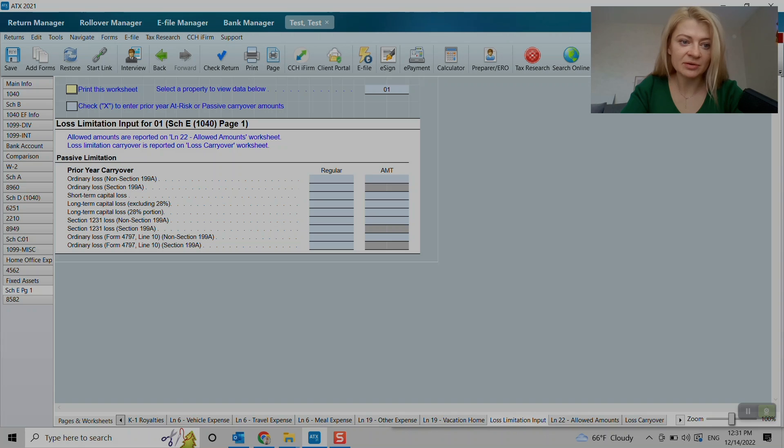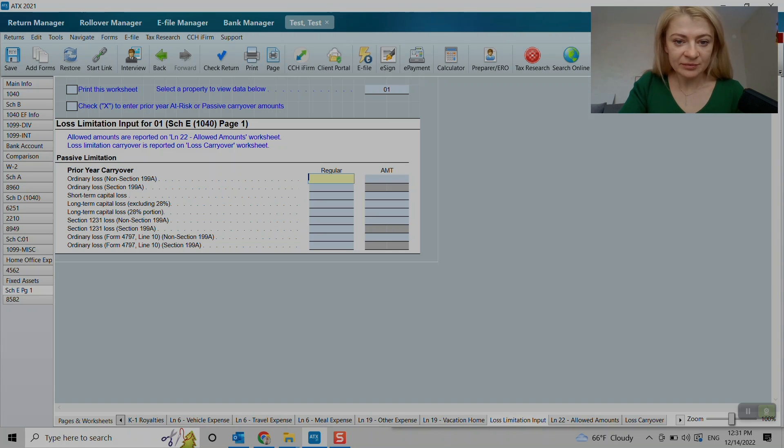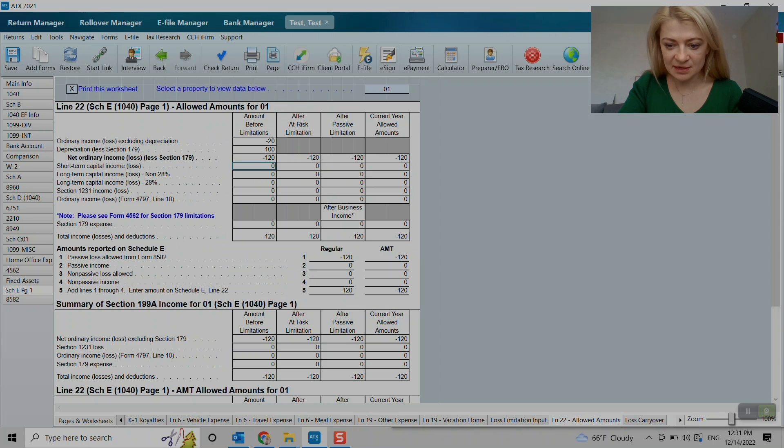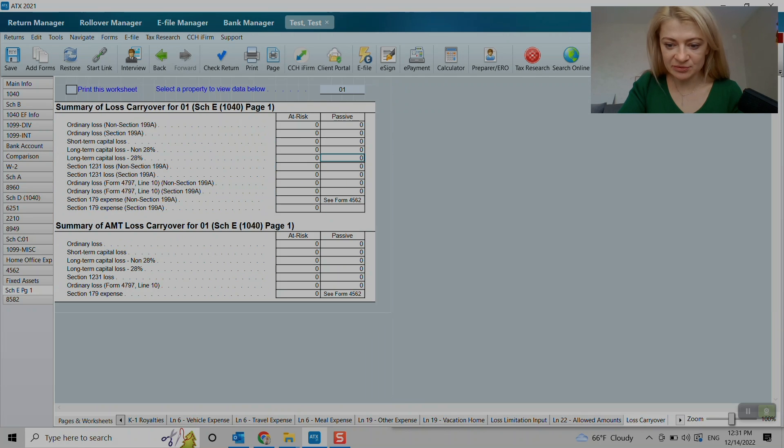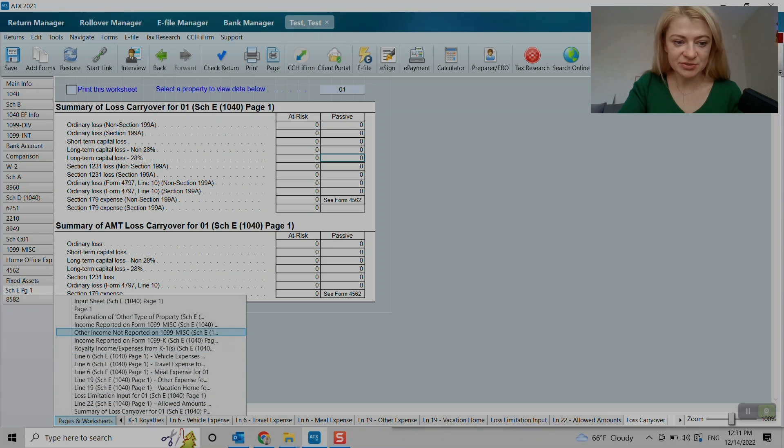Loss limitation. Oh, here you go. Prior year carryovers. And we have regular AMT and it will eventually summarize on those loss carryovers schedules.